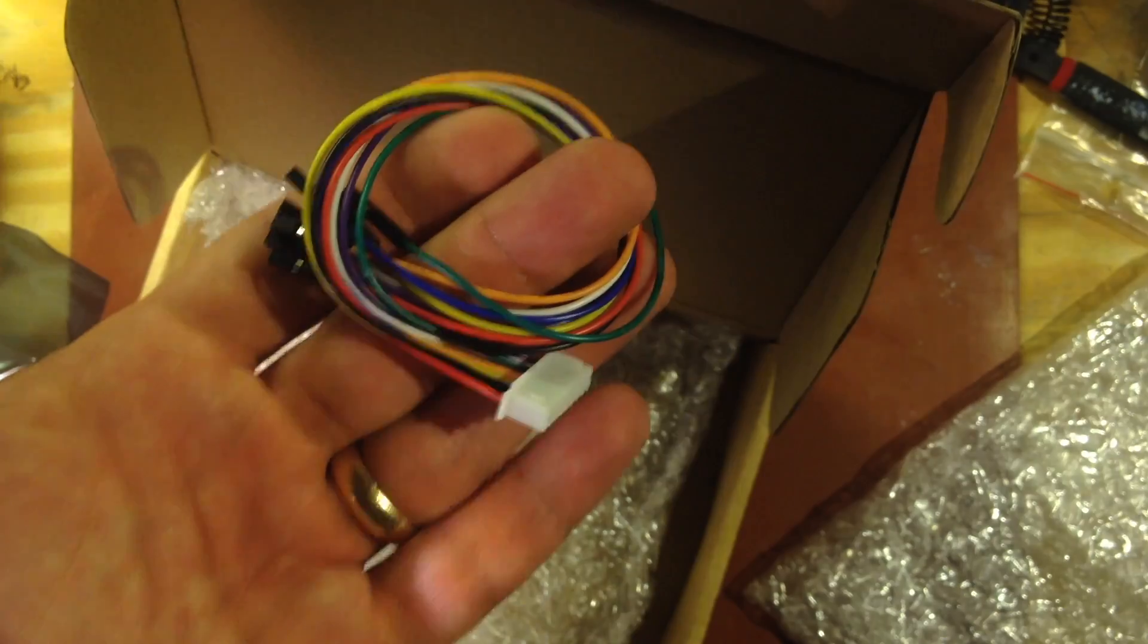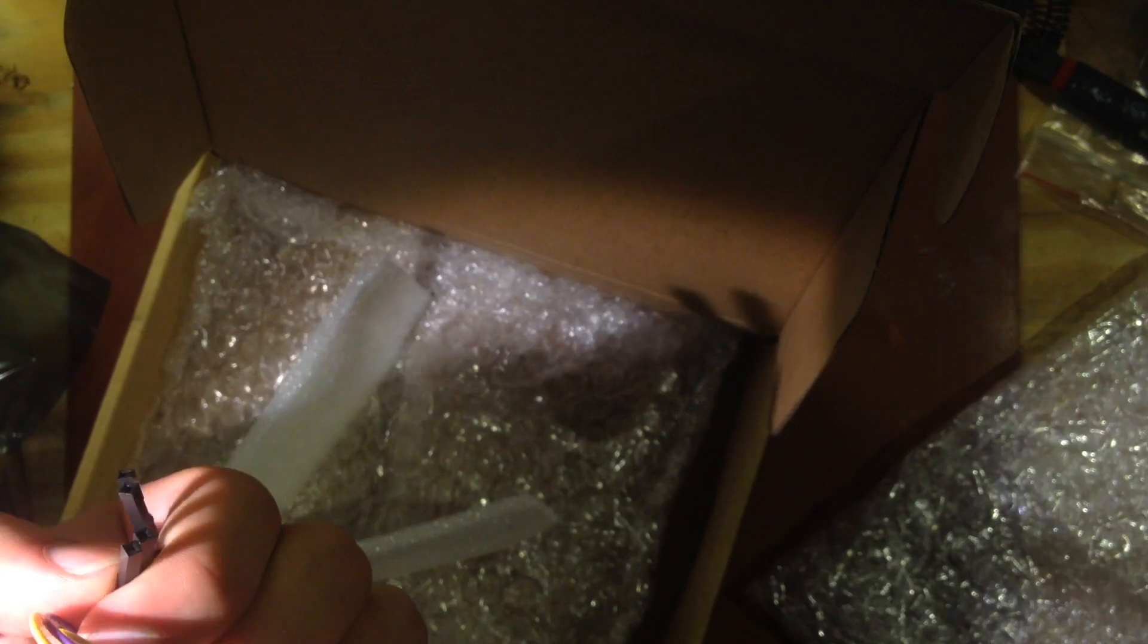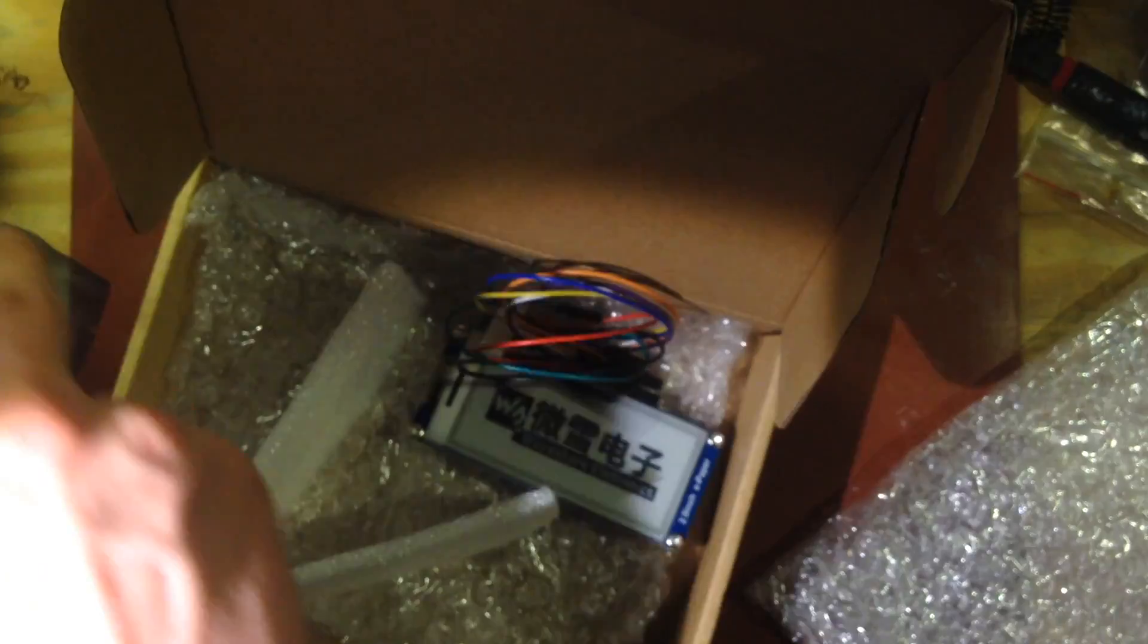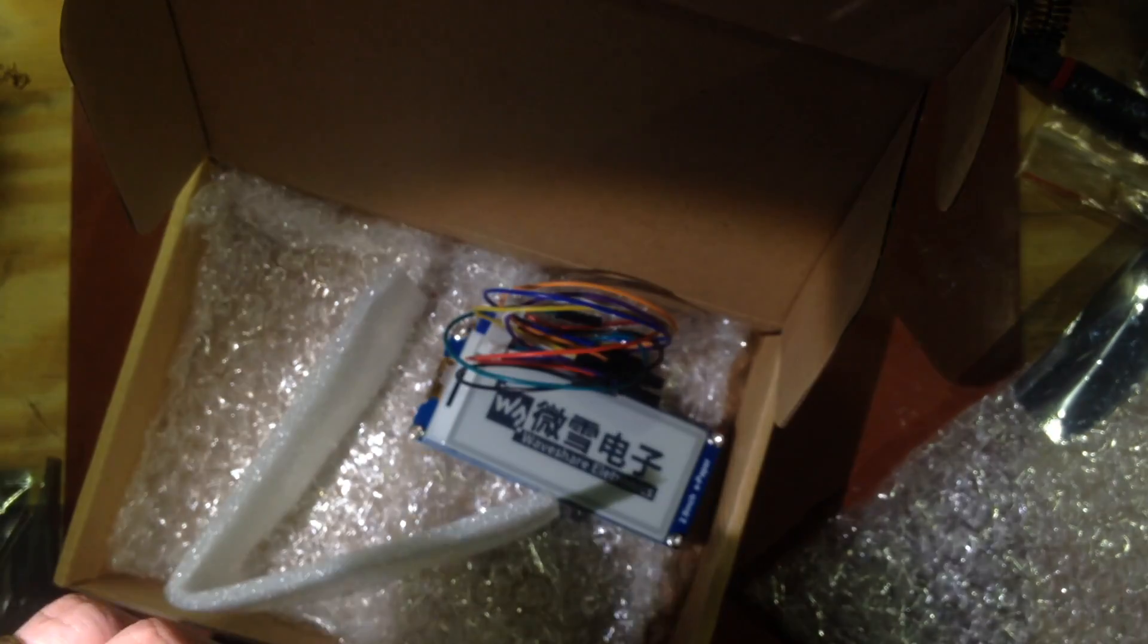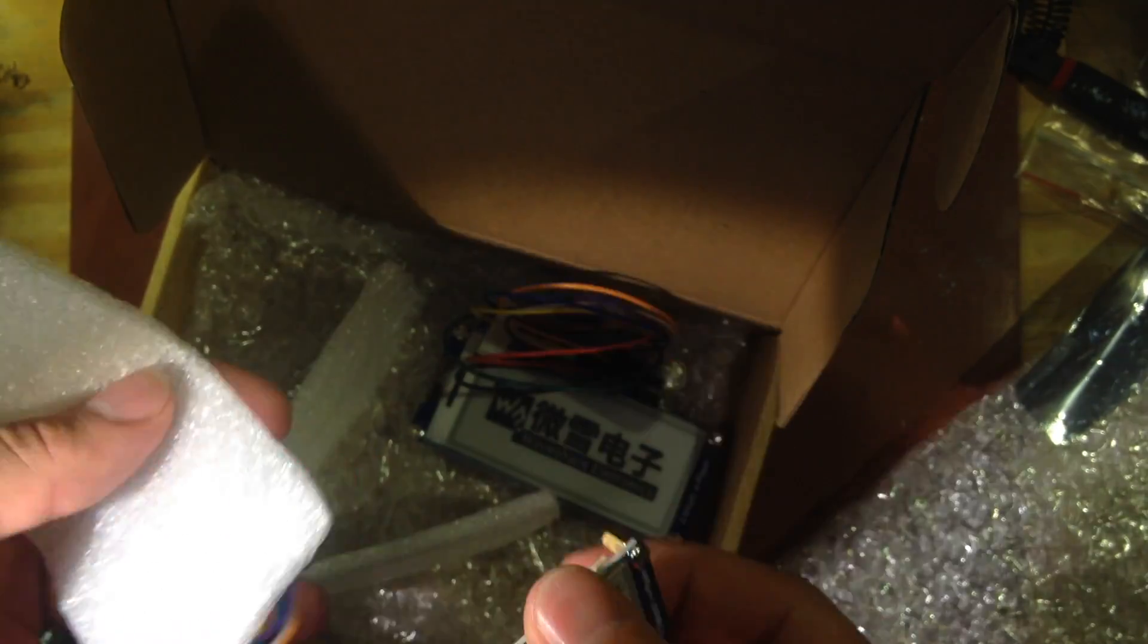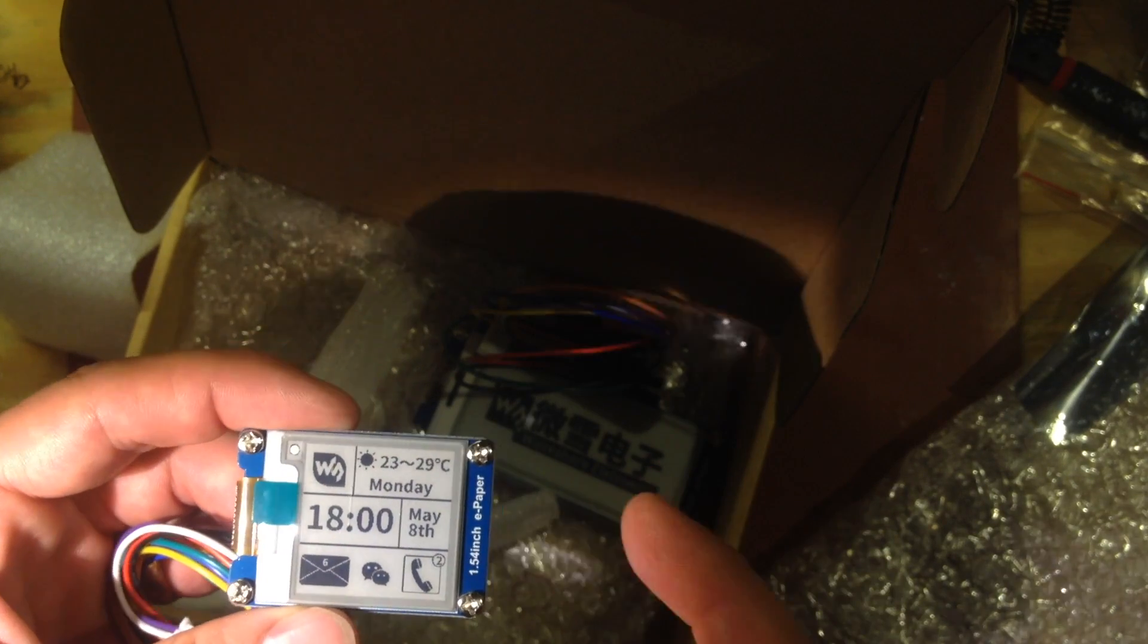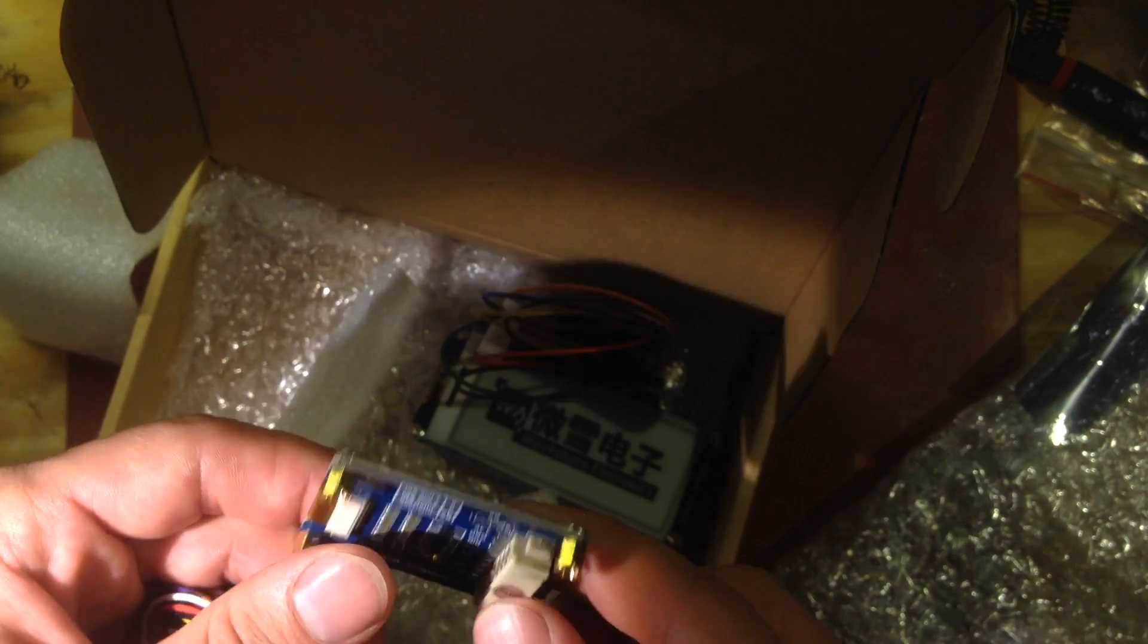It comes with this cable which is already broken out in DuPont style female header connectors. So I'm really excited about that. And then the other one is just a different size. And I'll put links in the description to where I found them. I bought them directly from Waveshare but I'll also put a link to eBay where you can get them.